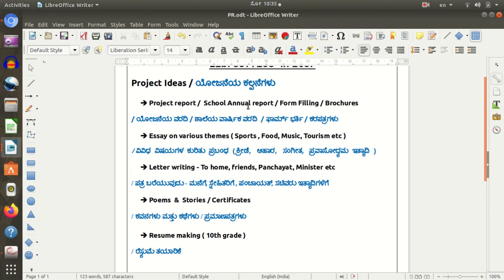Here is the first topic — a school annual report. If you want to start a report, here is the next form — this is a form filling. A form is available. If you want to start a report and send it to a government office, you will need cash or income certificates, then you form a form.